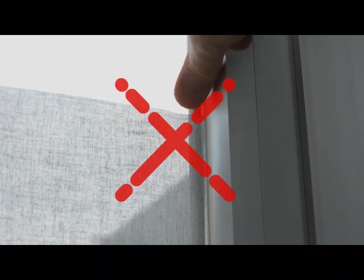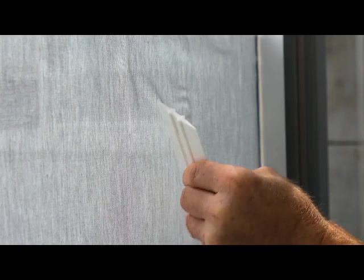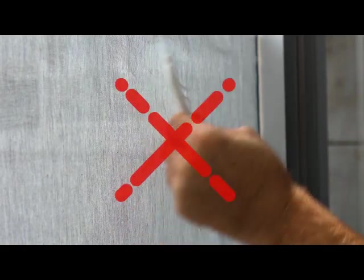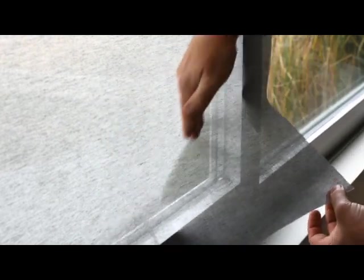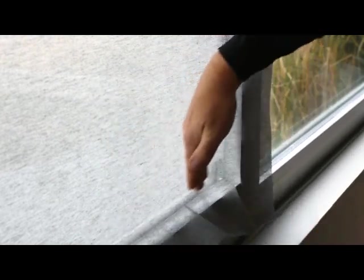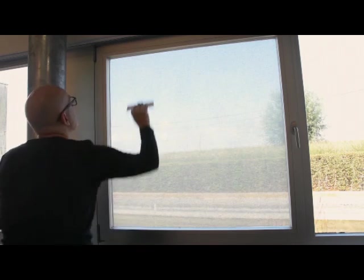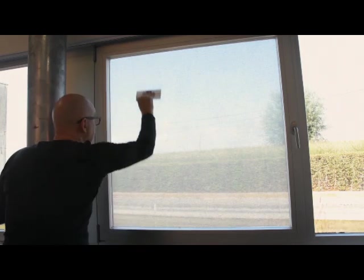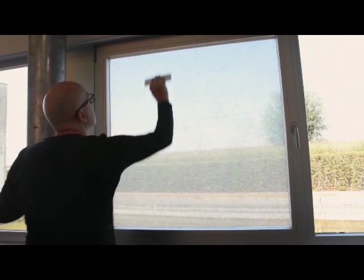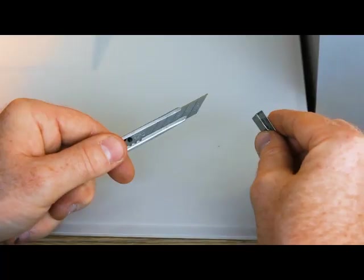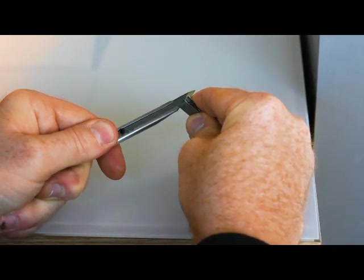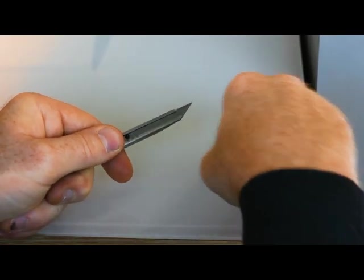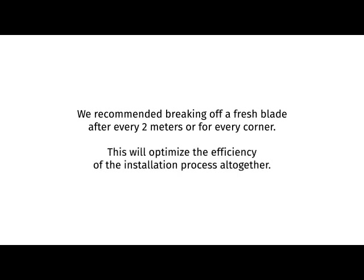Avoid overstretching the textile. This will cause permanent deformation resulting in bubbles that cannot be removed. Never rub out bubbles or air droplets. Just gently remove SQUID a little beyond the bubble and let it fall back onto the window effortlessly. After cutting, never forget to activate the glue by pressing SQUID hard onto the entire surface. Always use a sharp knife to avoid fraying of the textile. We recommend breaking off a fresh blade after every 2 meters or for every corner. This will optimize the efficiency of the installation process altogether.